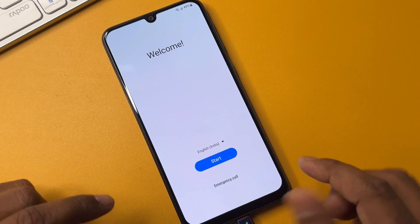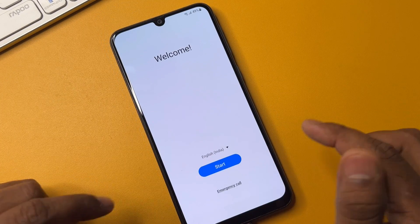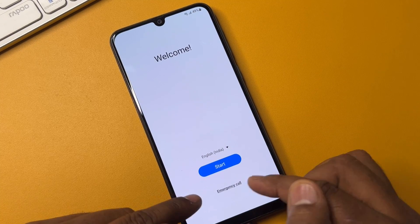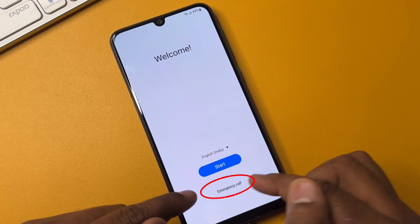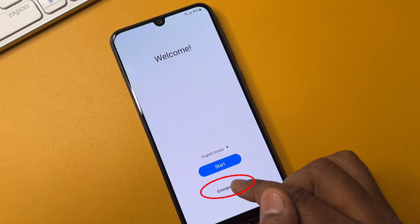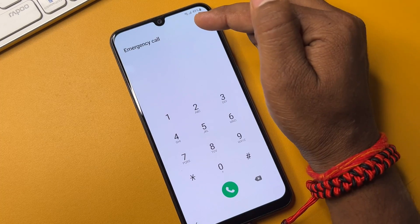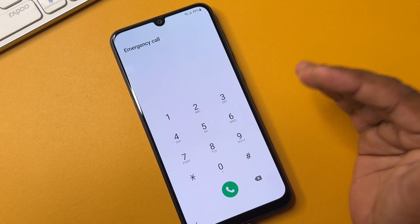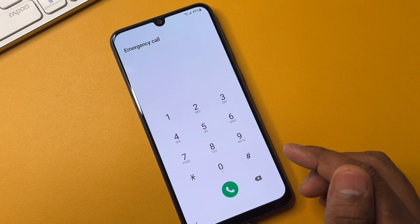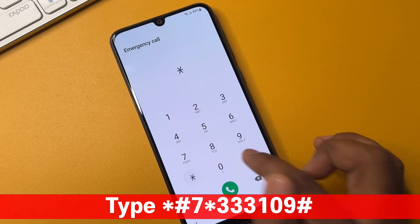After connecting the charger, you have to open the Emergency Call option. This is the Emergency Call option, so you have to click it. After that, when the emergency calls option comes on your mobile screen, you have to type a code here. The code is star hash...